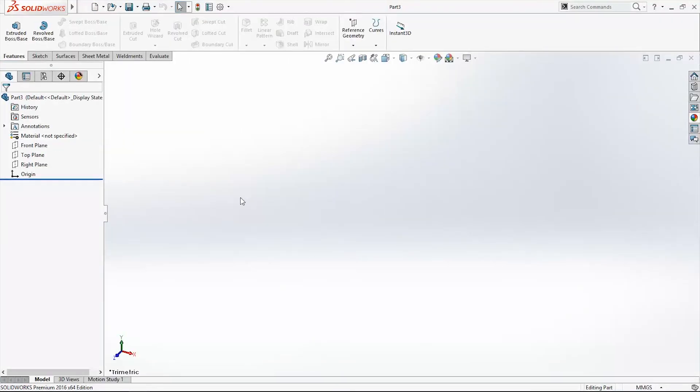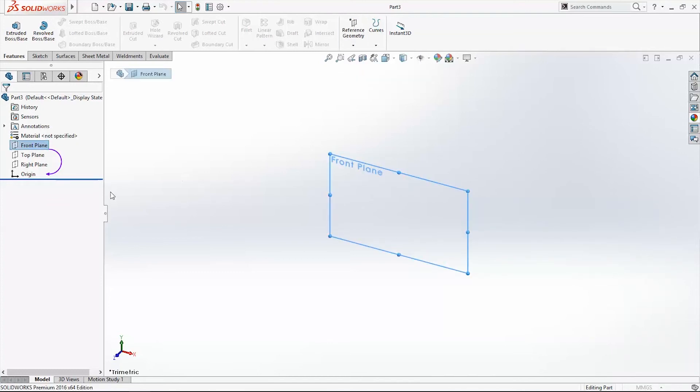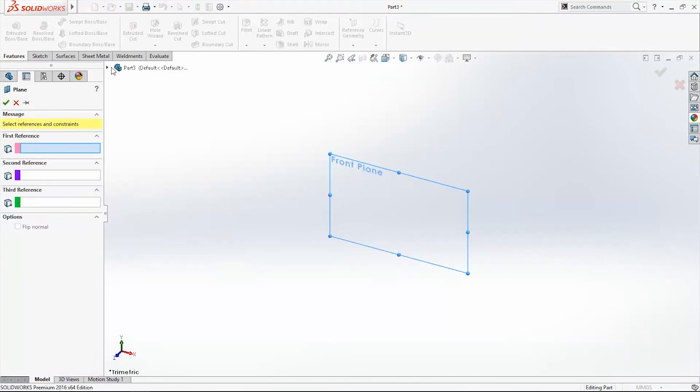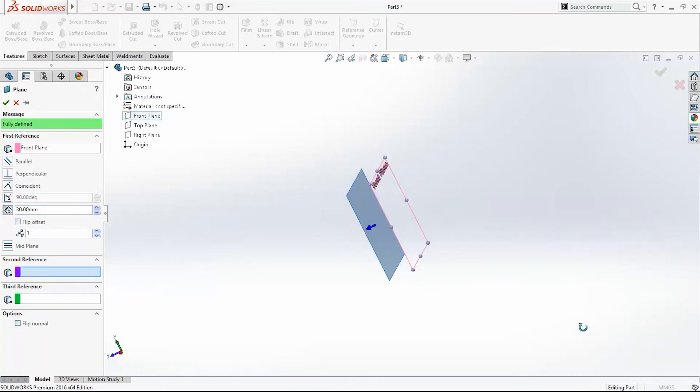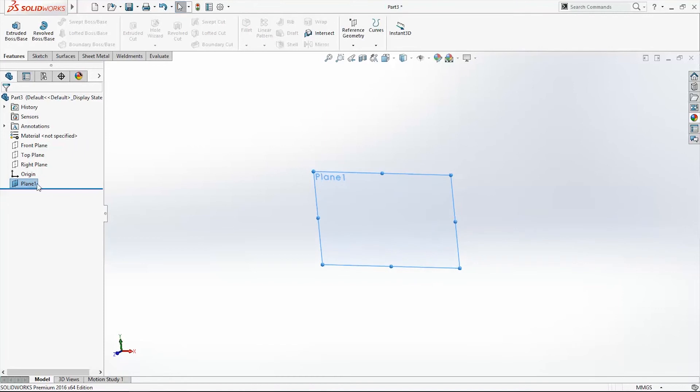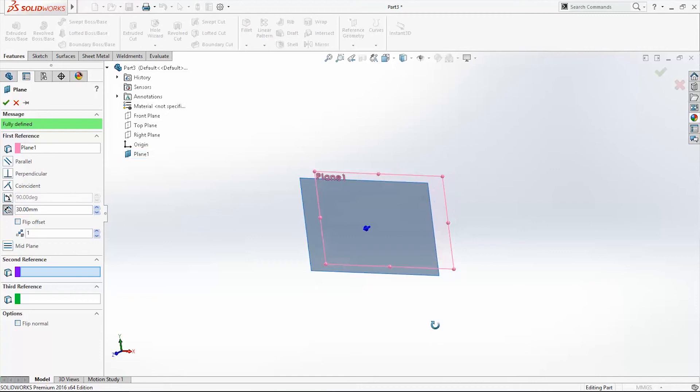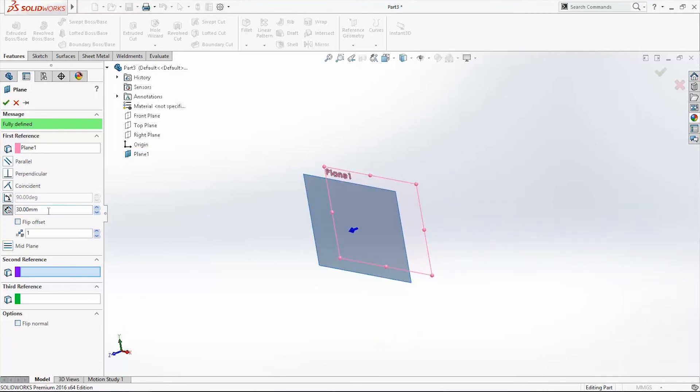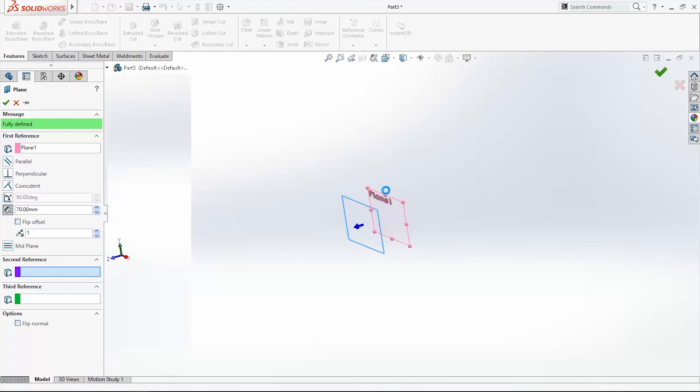Now we'll draw on three planes. We'll do something interesting. On the front plane we'll create two more planes. The first one will be 13mm far away from the top plane, and again create one new plane which will start from Plane 1 and it will be 70mm far away from Plane 1.